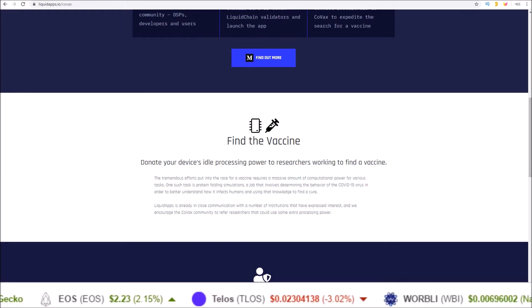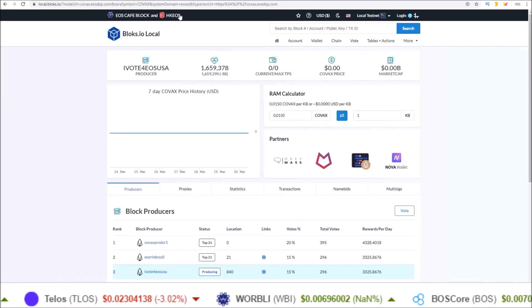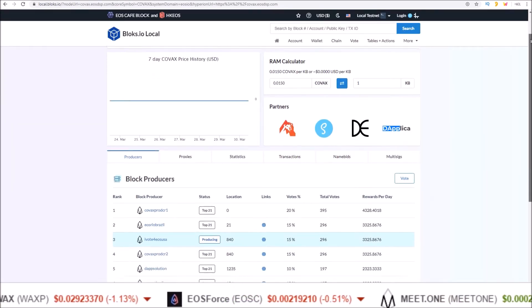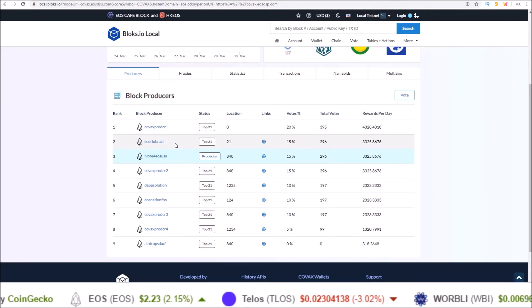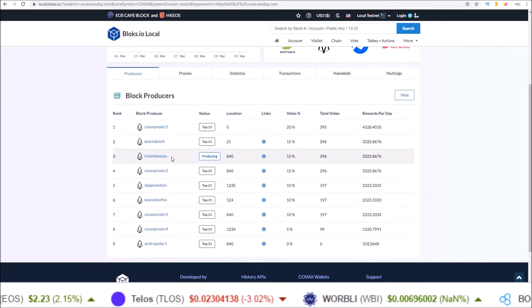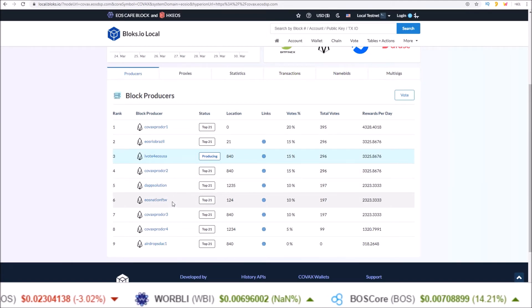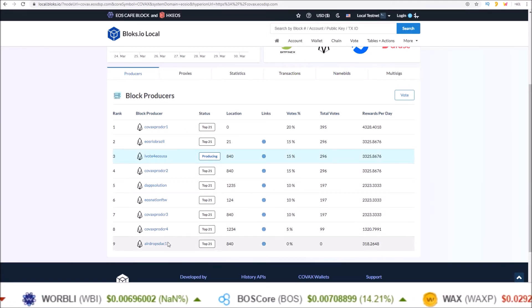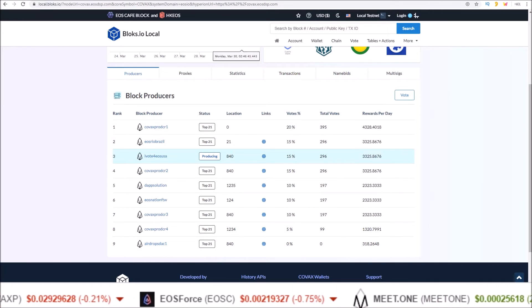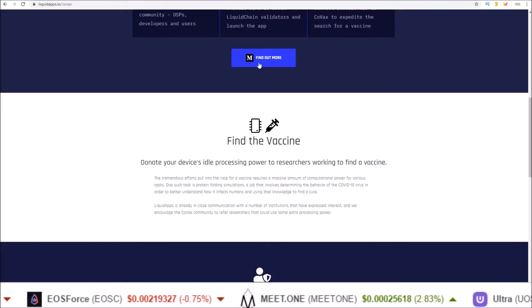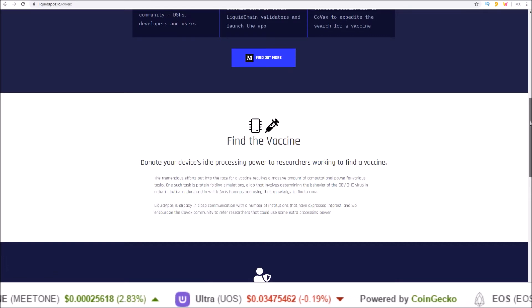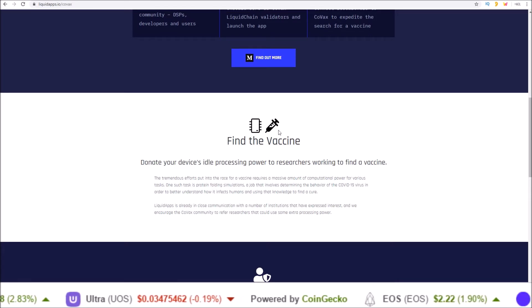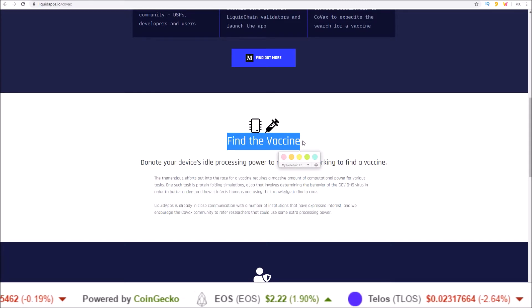Like mentioned, COVAX is a Liquid Chain. And here it is on testnet. So far, including block producers EOSRIO, EOSUSA, DAP Solutions, EOSNation, and Airdrops DAC. We will do a deeper dive on this one once it is closer to production. But the short of it is, COVAX is a Liquid Chain searching for a COVID-19 vaccine.